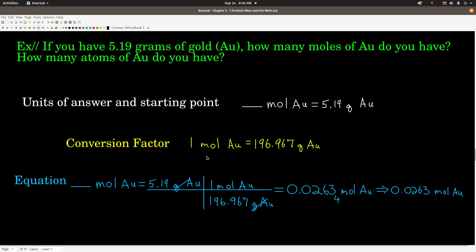For example, say you weigh out 5.19 grams of gold. How many moles do you have? Dimensional analysis: how many moles of gold is equal to 5.19 grams of gold. The only conversion factor we need is the molar mass. The molar mass for gold is 196.967 grams per mole, or as a conversion factor, one mole of gold equals 196.967 grams of gold. Because we're starting with grams of gold, grams goes in the denominator, moles goes on top, grams cancel, we get moles of gold. Three sig figs because of the 5.19.